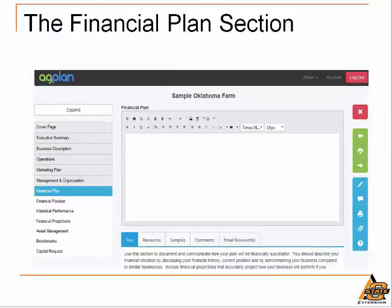It's not necessary to highlight each and every section of the plan outline here today since most of them function fairly similarly. However, in the financial section of the plan specifically, there are links to online tools that can be used to help assemble both the historical performance component of the plan as well as financial projections for the future.